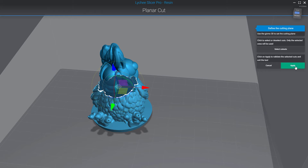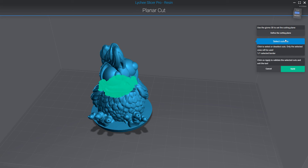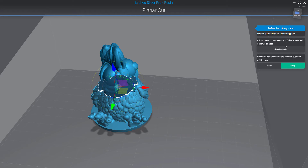If you click apply right now it will be equivalent to clicking on select cutout with just one border there, and then clicking apply. The select cutout step is optional — you can skip it and click apply directly.